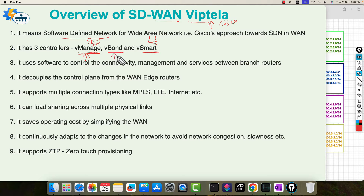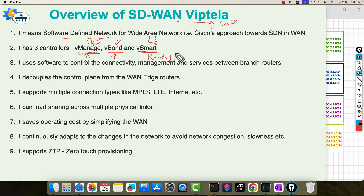vBond is an orchestrator which will basically help in adding any device into this SD-WAN — this is part of security. You cannot add any device of your own choice without making it pass through vBond. Initially this is a very important controller. Then vSmart, which does the routing part — overlay routing. It uses a protocol named OMP, Overlay Management Protocol. All of the policy work will be handled by vSmart.